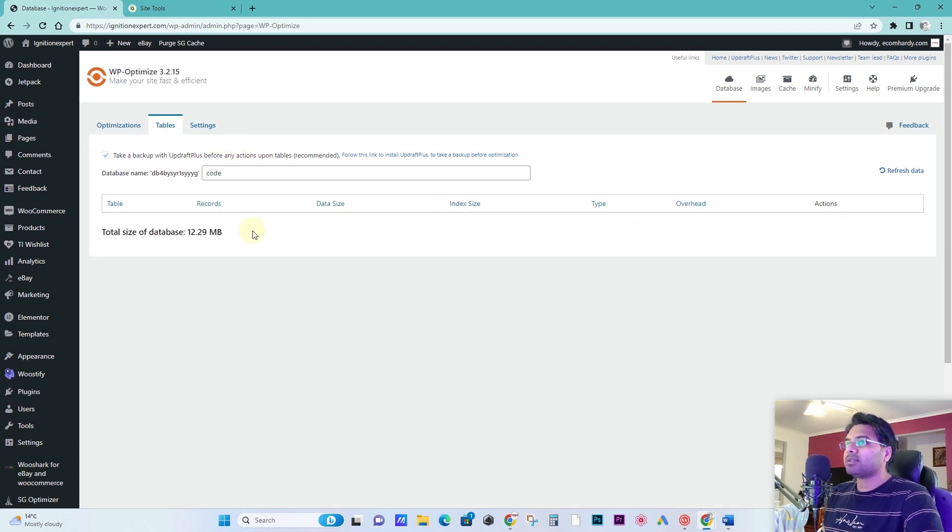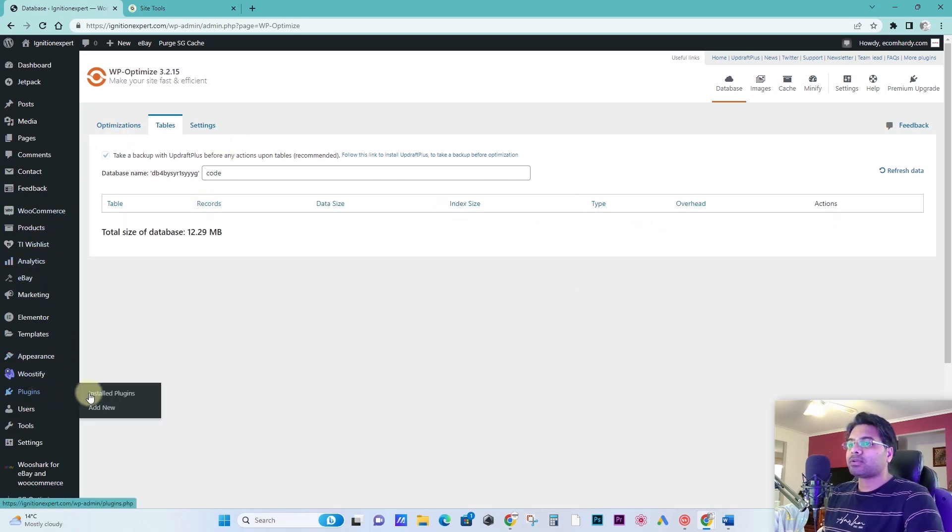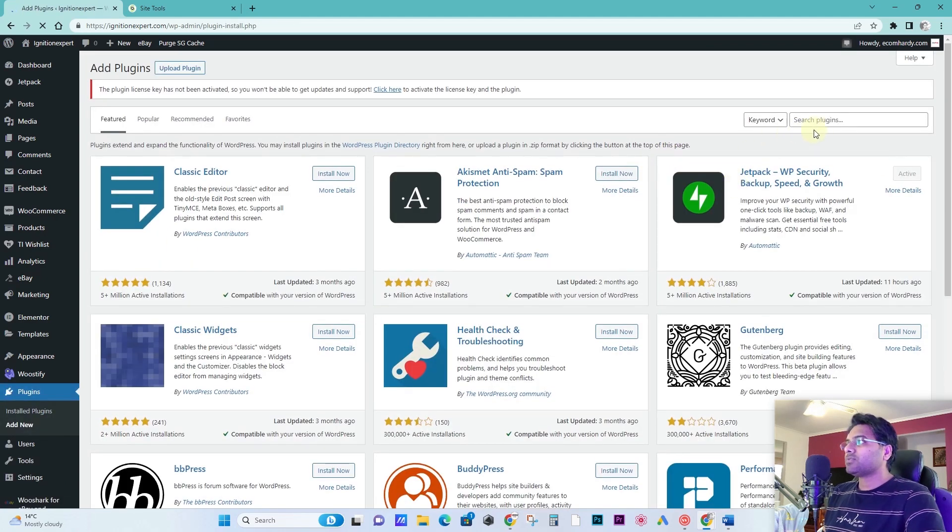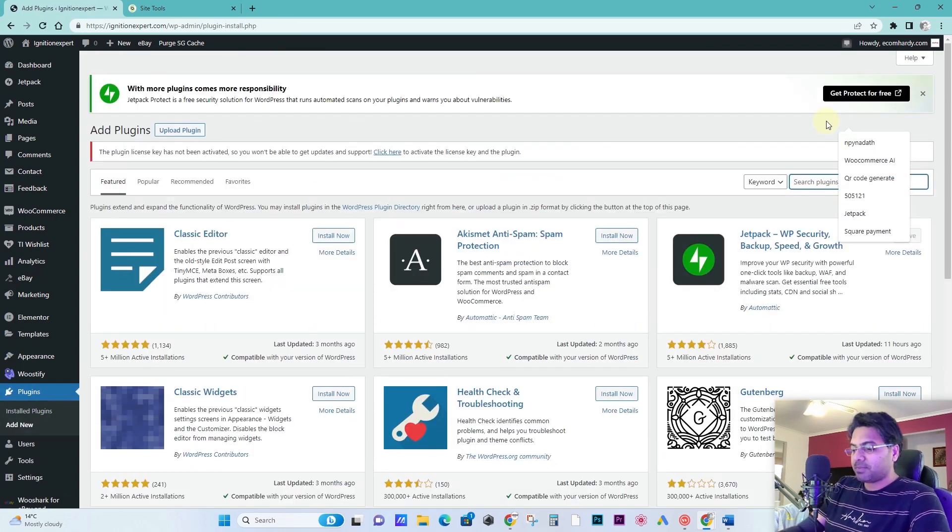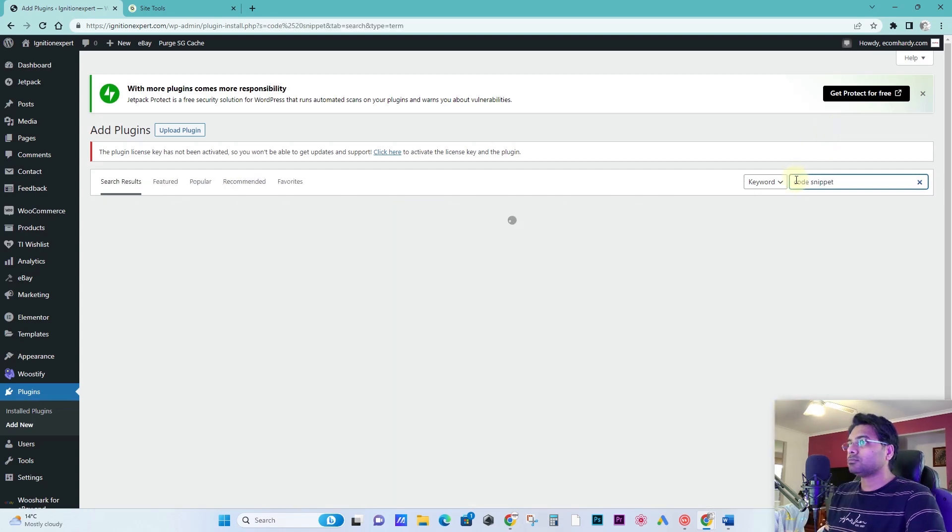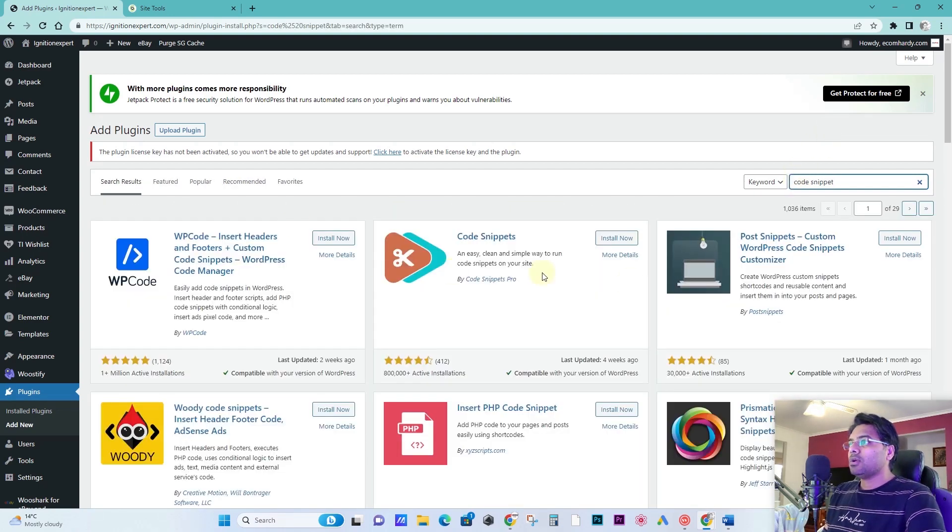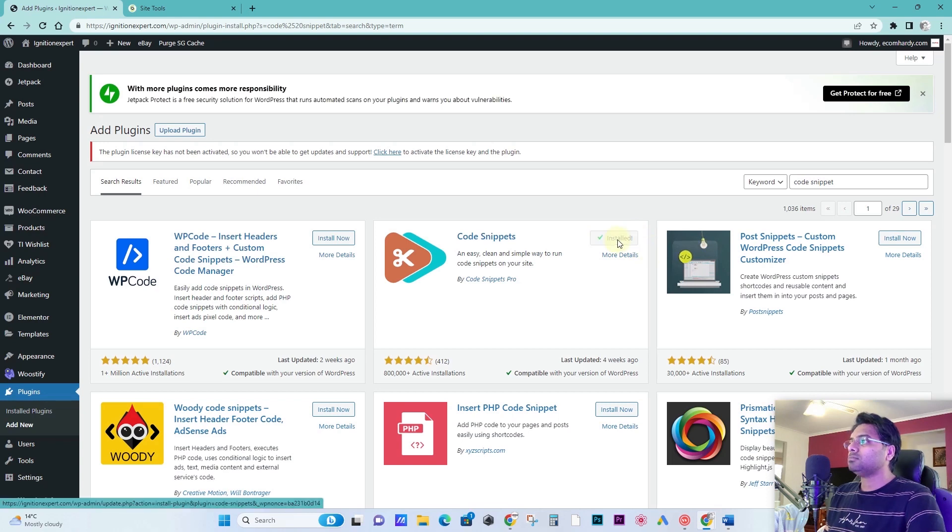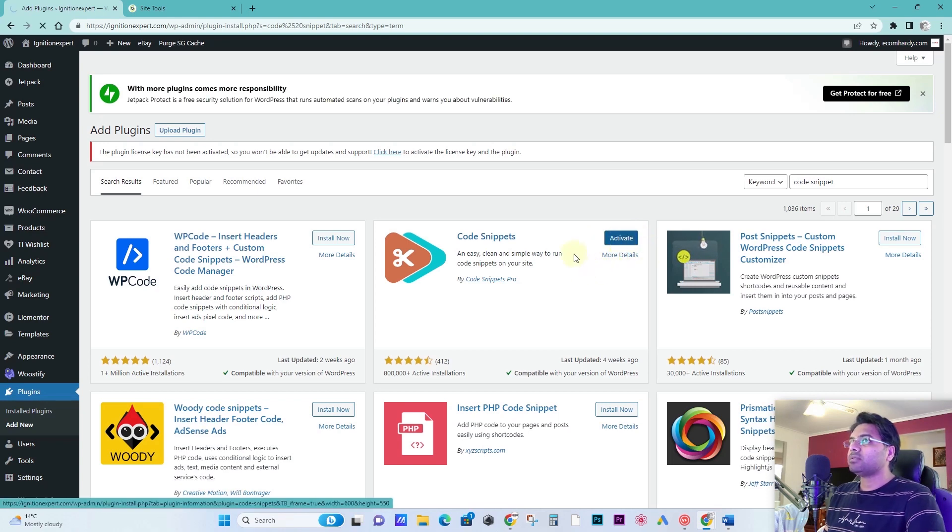Once it's removed, done, I have to go back to the plugin page, add new, and search for the code snippet again. And here, install now and then activate.